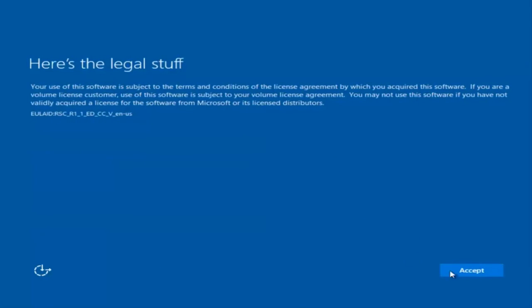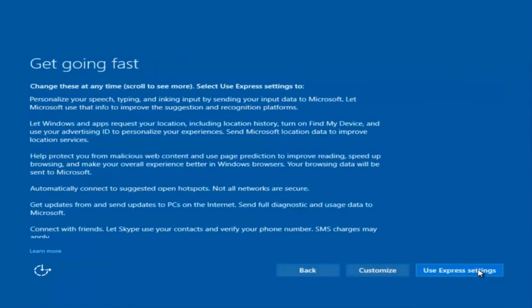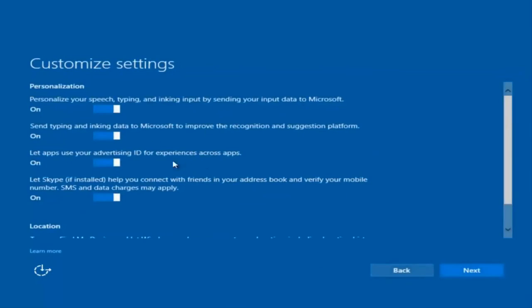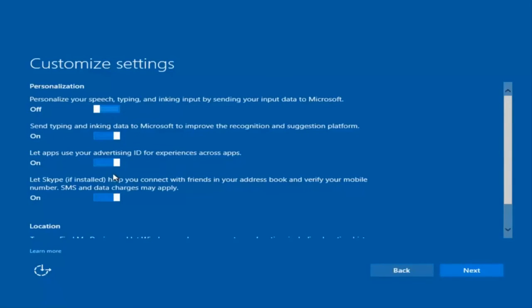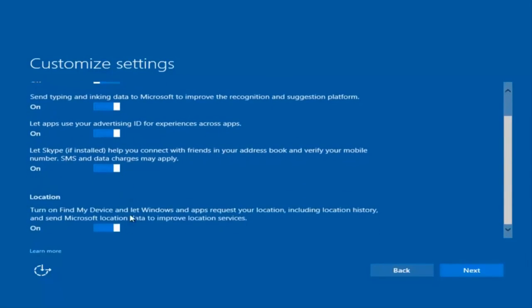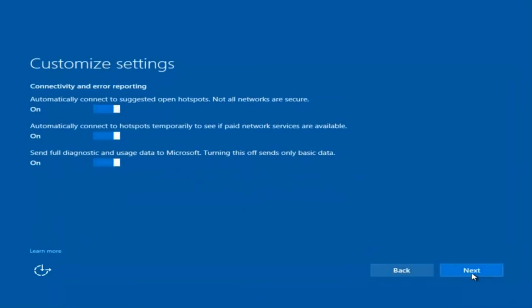You're going to have to accept the end user license agreement. You can use Express Settings to instantly get back and speed up the process, or you can click Customize — it should be the middle button — and customize exactly what you're installing when resetting Windows 10. For example, if you want to disable sending input data to Microsoft, you can deselect that by clicking the horizontal boxes. I'm going to keep most of them at default and select Next, Next, and Next again. You're more than welcome to go through and see exactly what you're agreeing to.